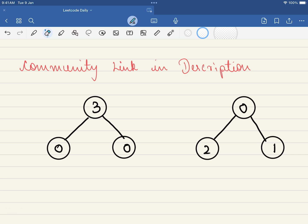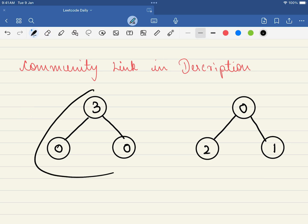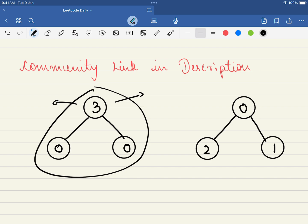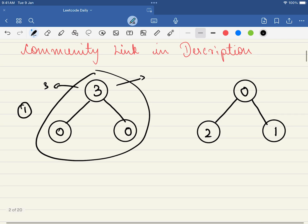In this problem we are given the root of a binary tree. Say we have three nodes. This tree is given in such a way that the number of coins within the tree is equal to the number of nodes — so there are three nodes and the total coins is also three. The goal is to make sure that each node has just one coin.